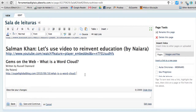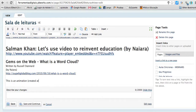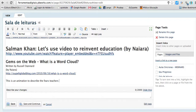So I'm going to click edit and go to the bottom of the page. I'm going to write a little bit describing what I'm going to put here. This is an animation to describe the fears teachers have about technology.